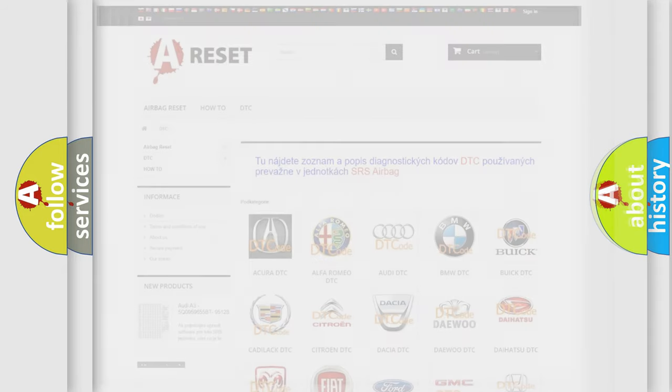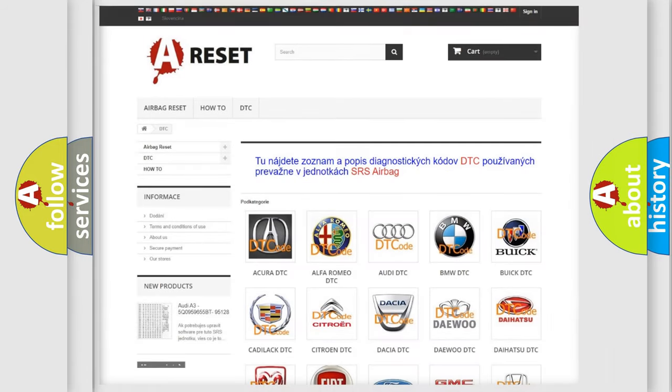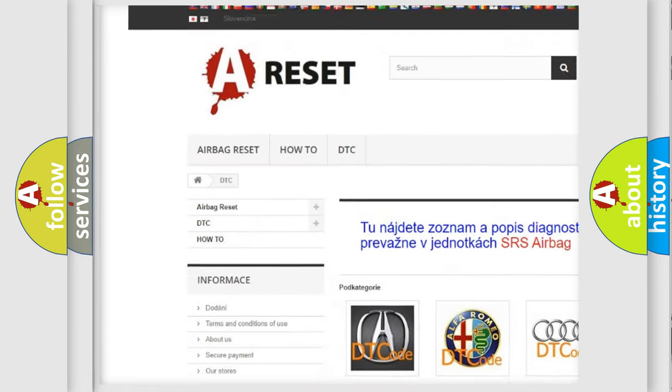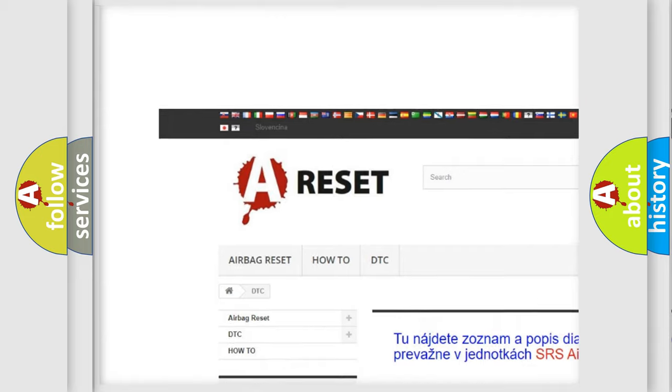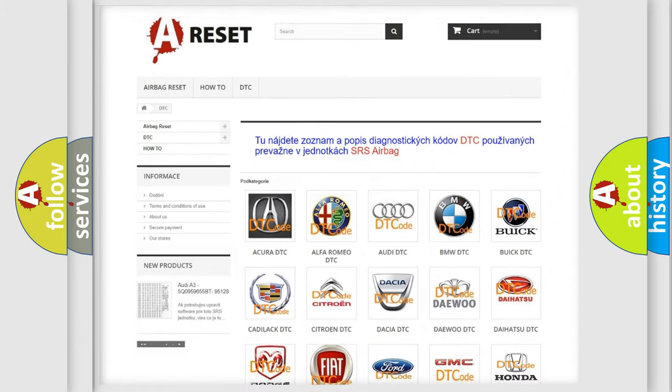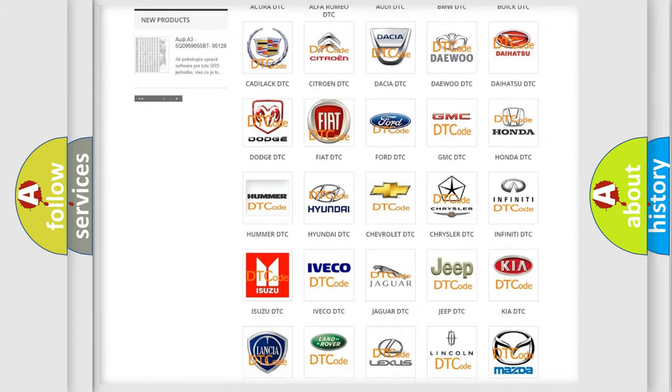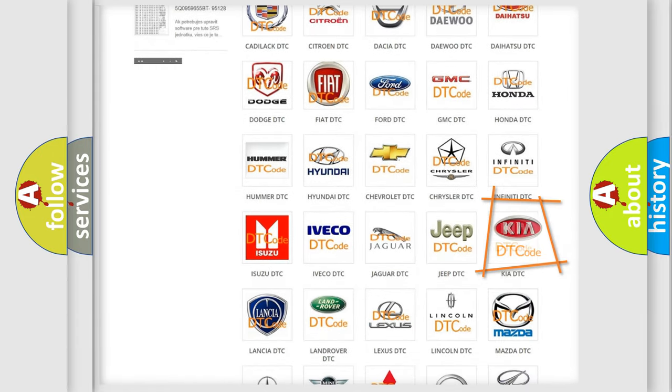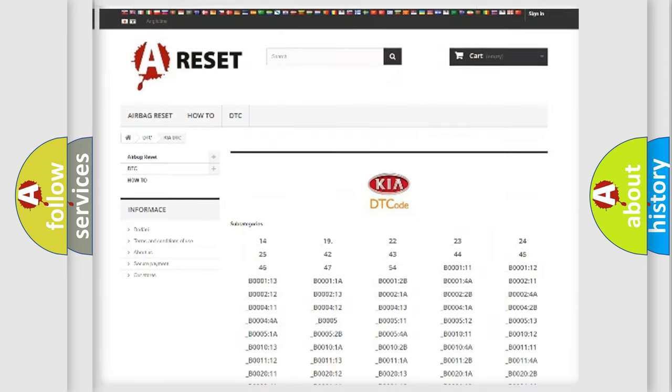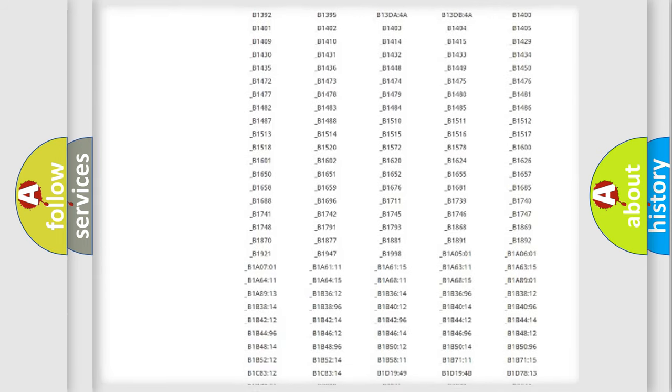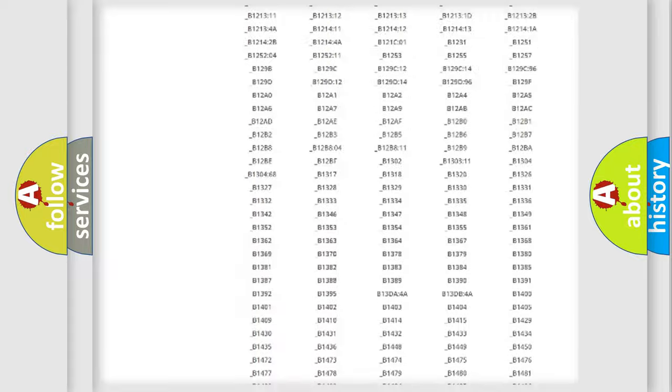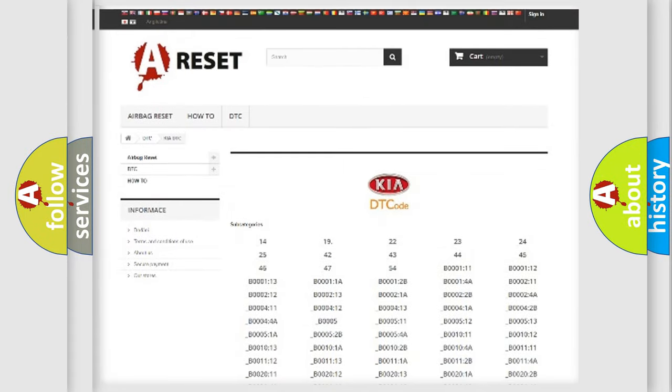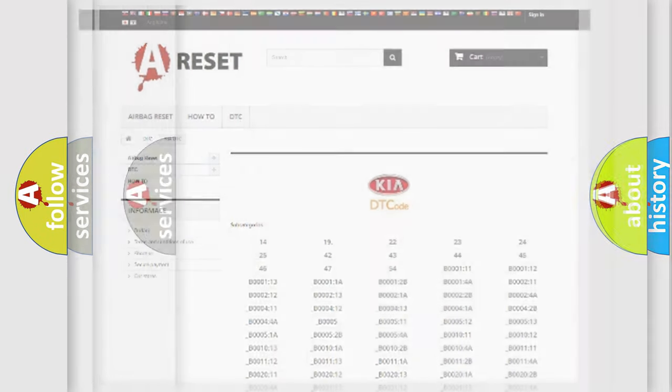Our website airbagreset.sk produces useful videos for you. You do not have to go through the OBD2 protocol anymore to know how to troubleshoot any car breakdown. You will find all the diagnostic codes that can be diagnosed in Kia vehicles, and also many other useful things.